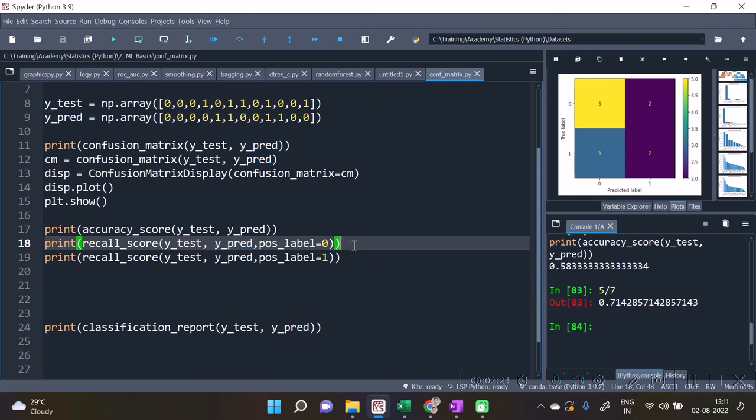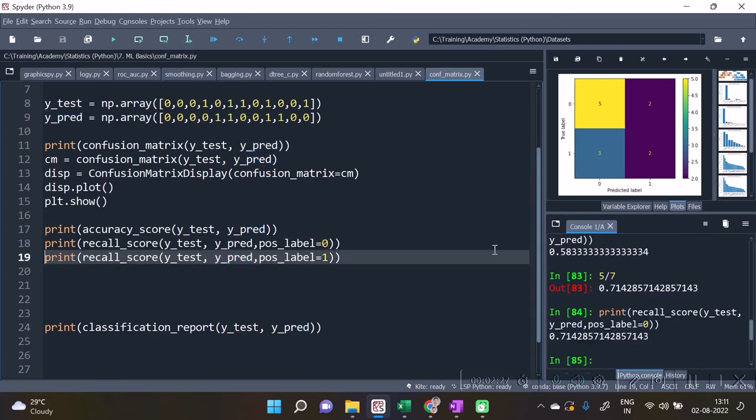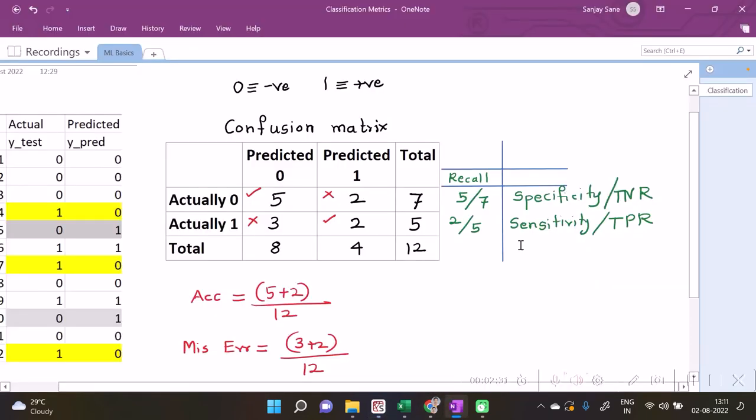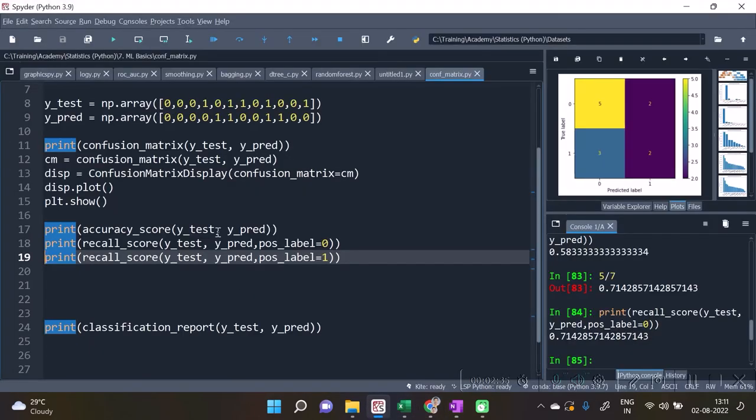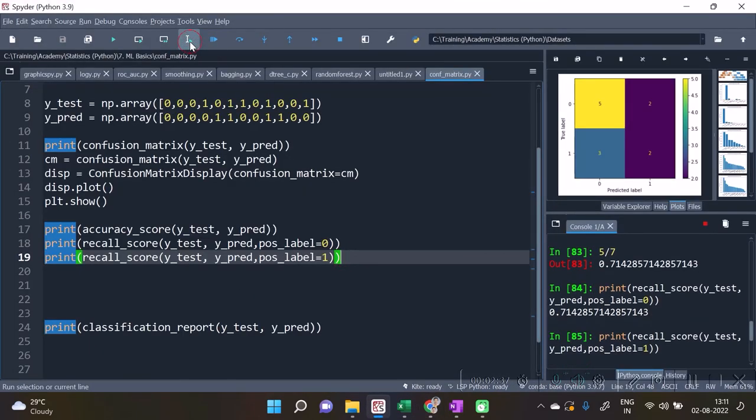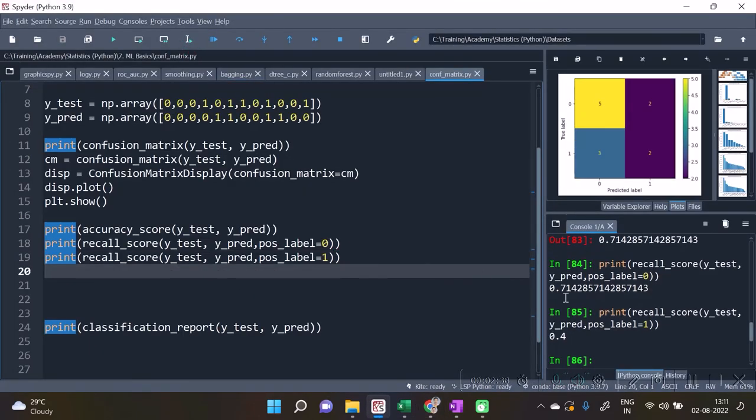And the value for 1 is 2 by 5, which is 0.4, and hence this value.